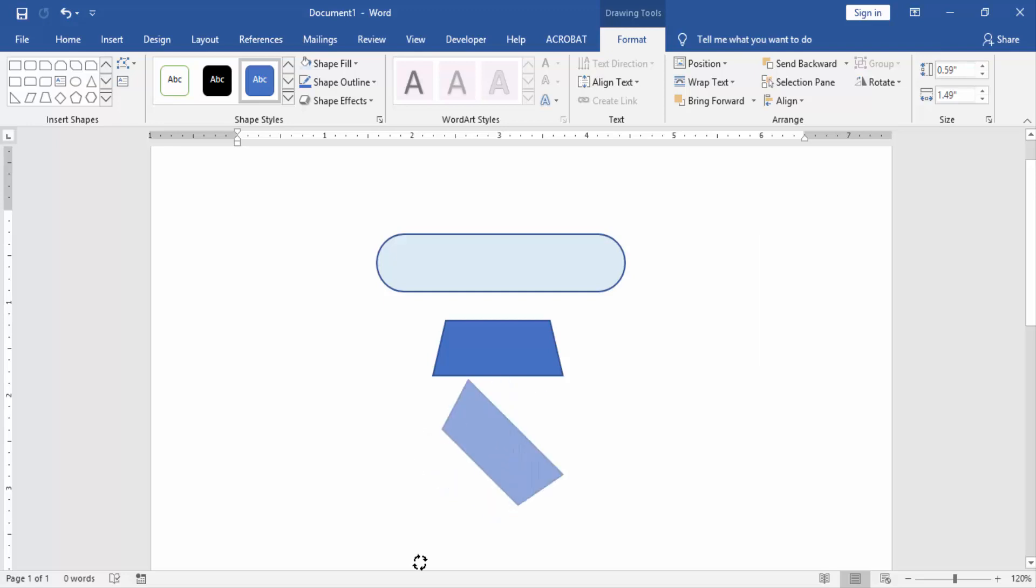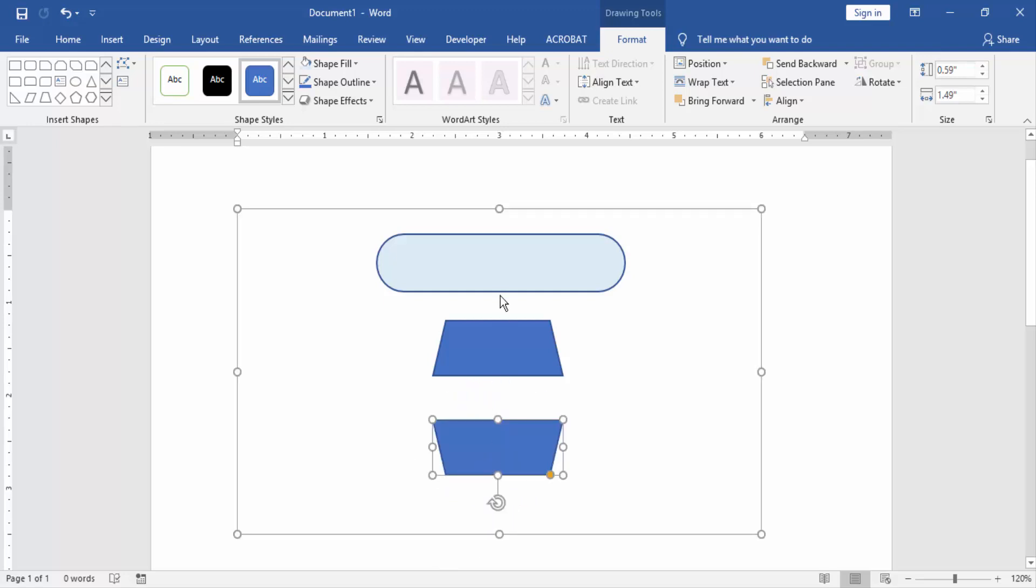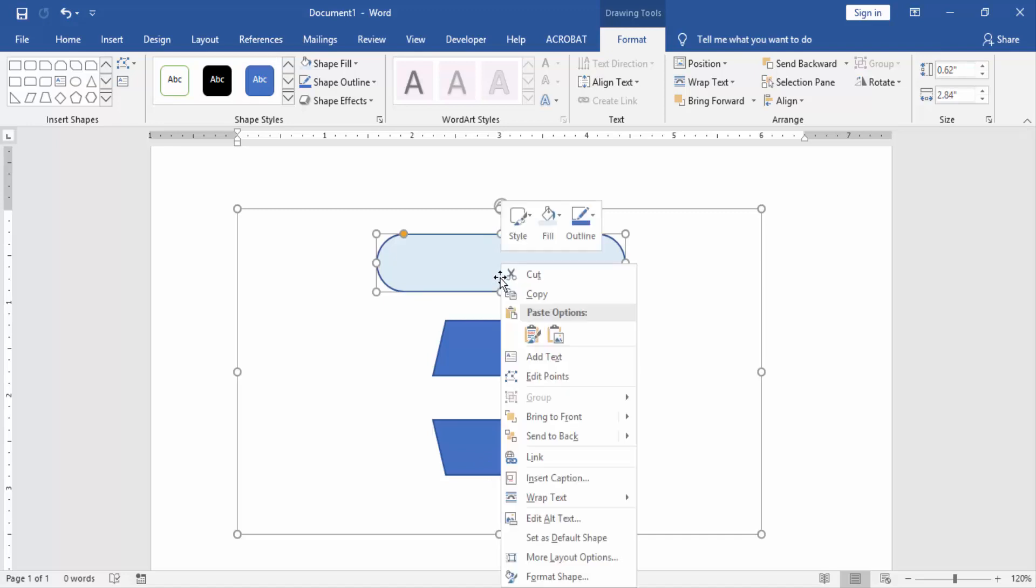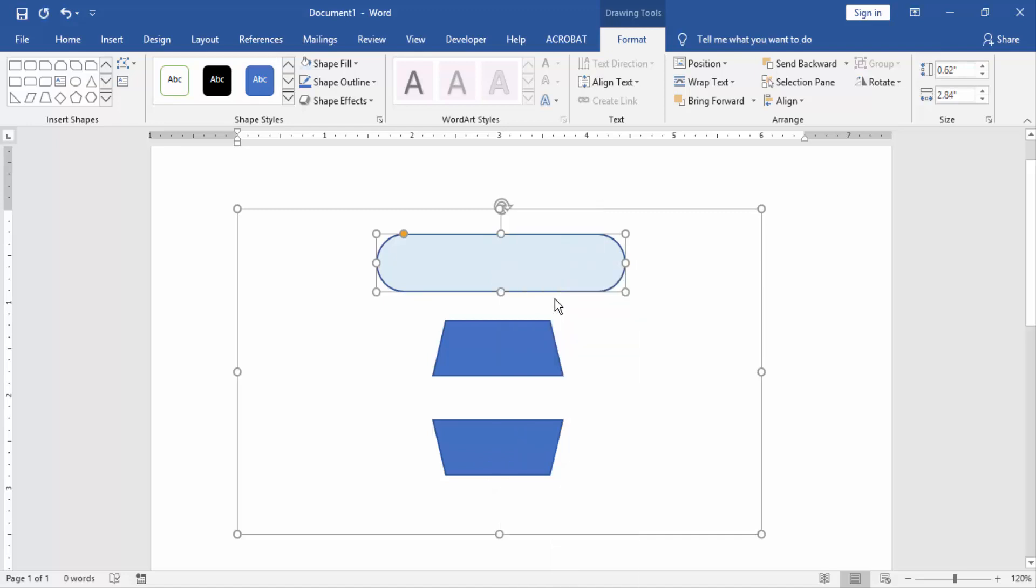And rotate this shape. Then copy the first shape and paste.